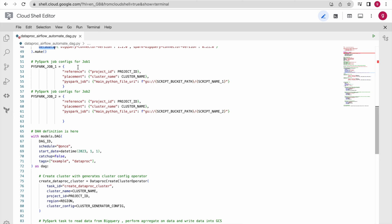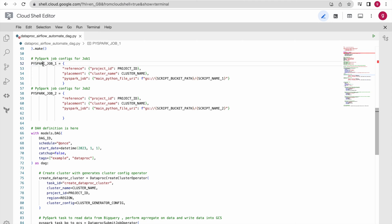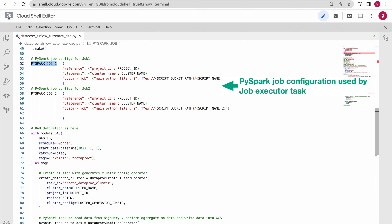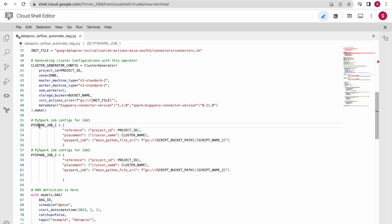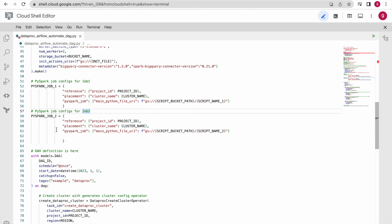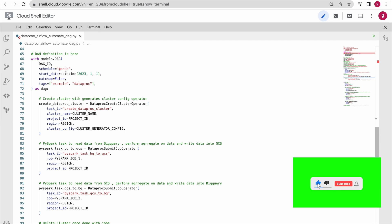I am reading scripts from this particular path, which is why you configure the script path using these variables. The PySpark job executor — the Dataproc submit job operator — expects you to provide a job configuration parameter. This configuration consists of your project ID, cluster name, and the path where your job reads its script. This is for one PySpark job and this is for the other. The DAG definition uses a schedule of 'once', though you can set daily, weekly, or multiple times per day.